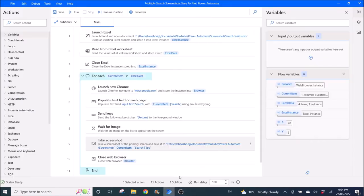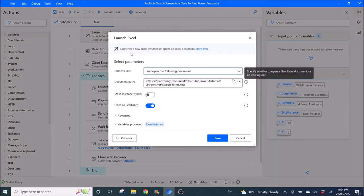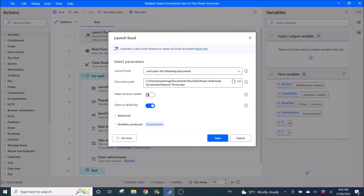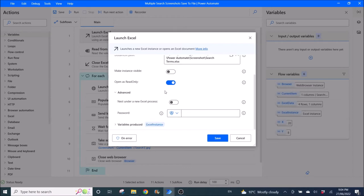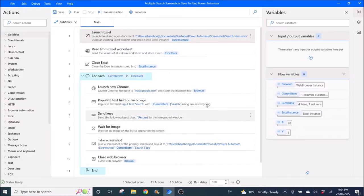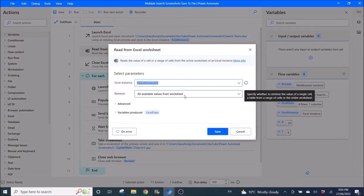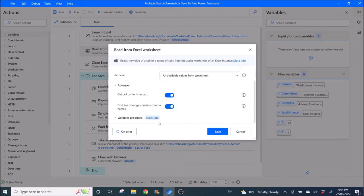Then you go to Power Automate. Launch Excel and open the document you just created. Make instantly visible disabled, open as read only enabled, the rest you can leave as default. Then use Read from Excel worksheet. Excel instance, all available values from worksheet, get cell contents as text, first line of range contains column names. Variables produce is Excel data.